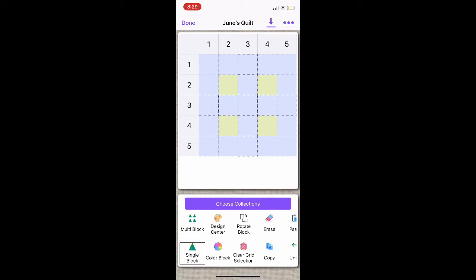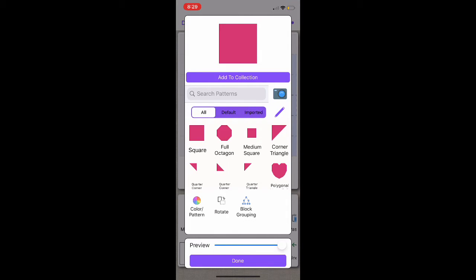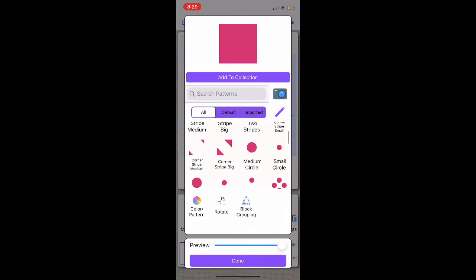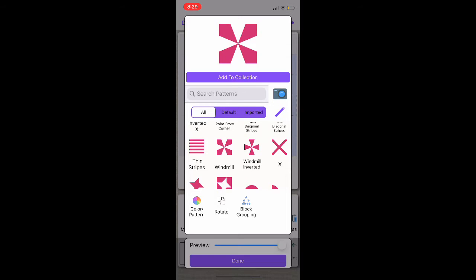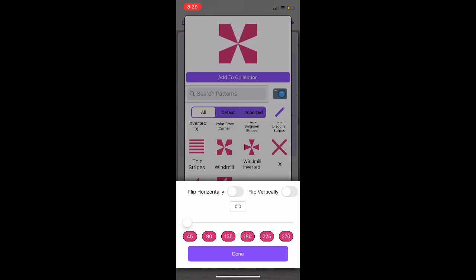Now I'm going to get going on designing my quilt. I am going to select Single Block, which allows you to make one large block using several small blocks. I am going to select four blocks within my quilt. From here, I am going to go into the Design Center, where you can search for a certain shape or scroll through. I'm looking for a windmill shape — there's my windmill. From here, you can rotate your block by selecting Rotate and changing the degree, and you can also flip it horizontally or vertically, which mirrors the image. For now, I am going to leave that off and select Done.